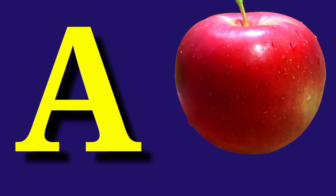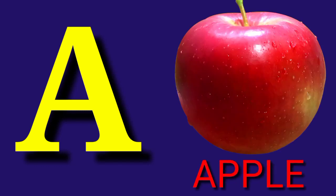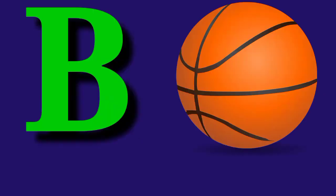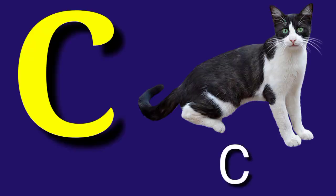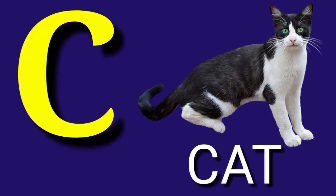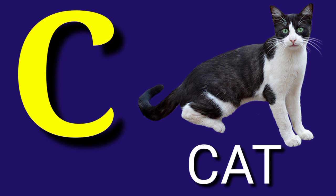A for Apple, A-P-P-L-E, Apple. B for Ball, B-A-L-L, Ball. C for Cat, C-A-T, Cat.